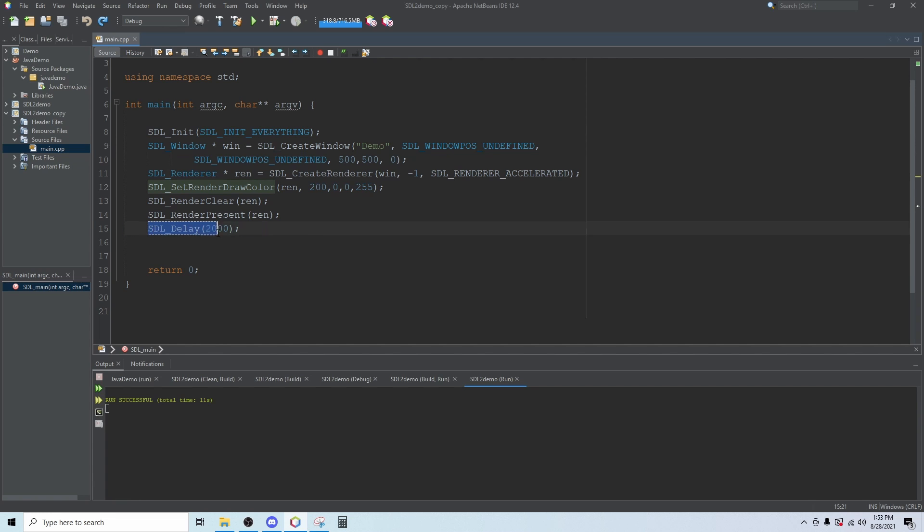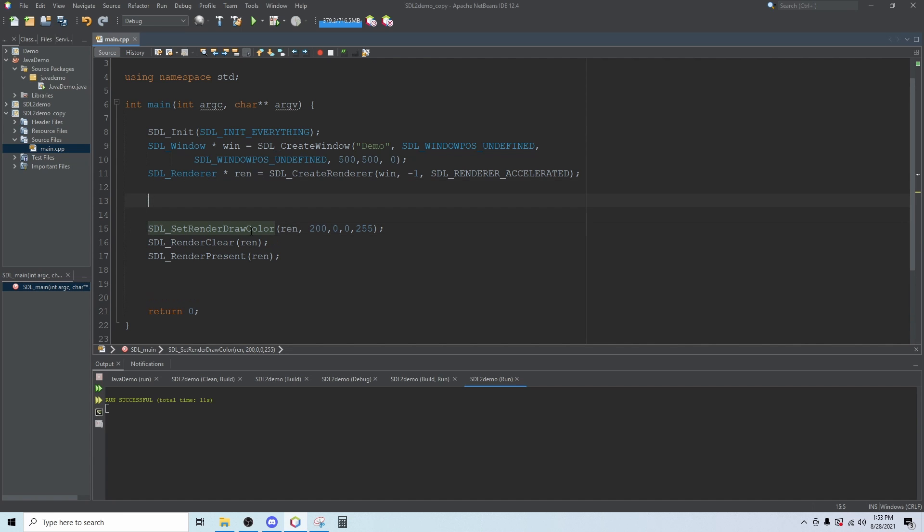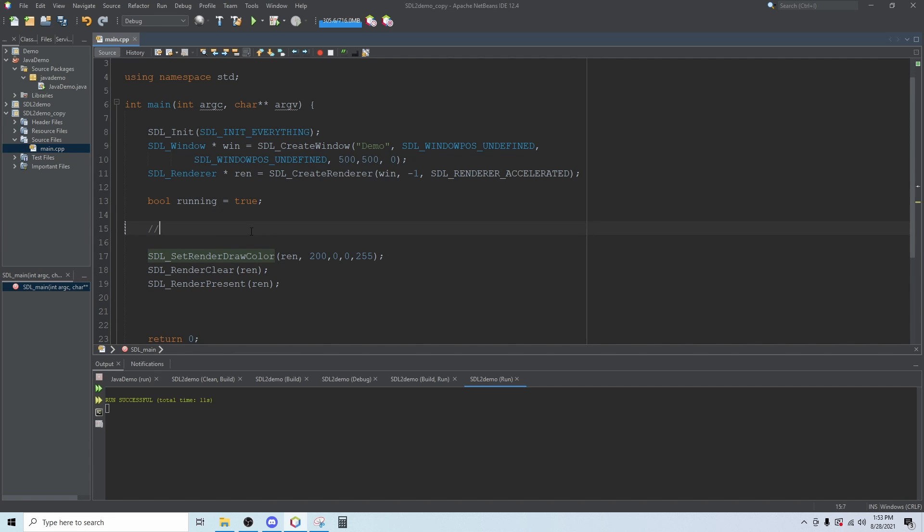The first thing we're going to do is delete this delay and come up right after the renderer has been created. We're going to create a new bool called running and set that equal to true.